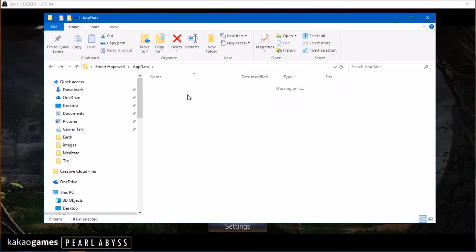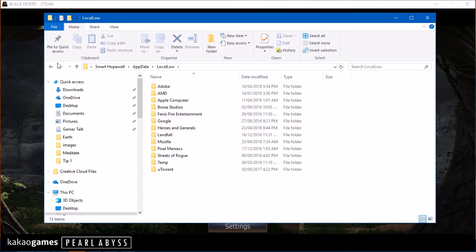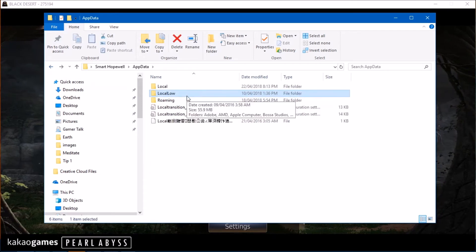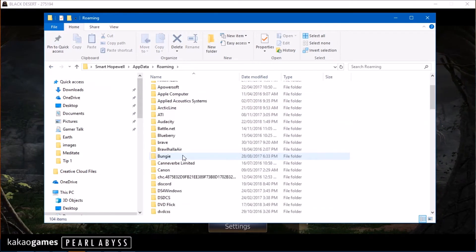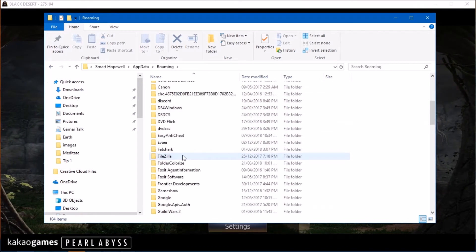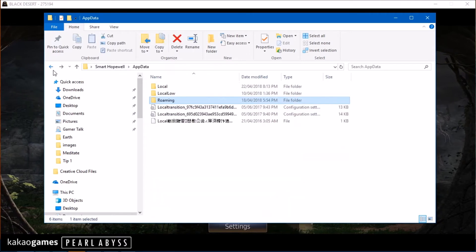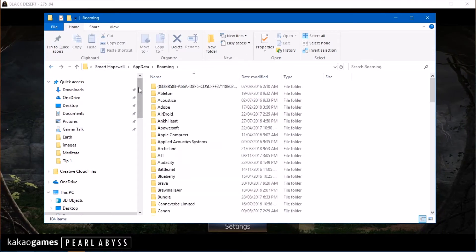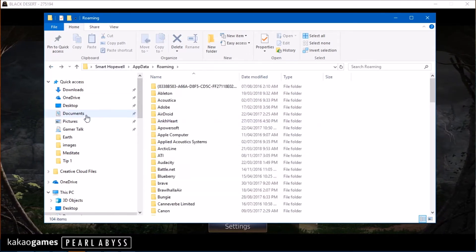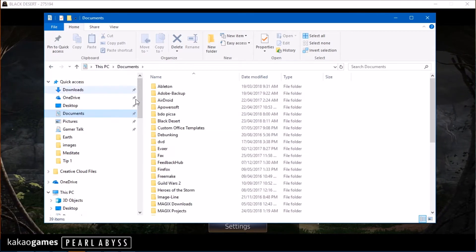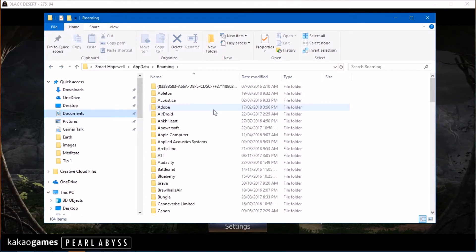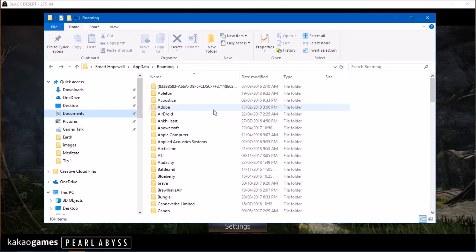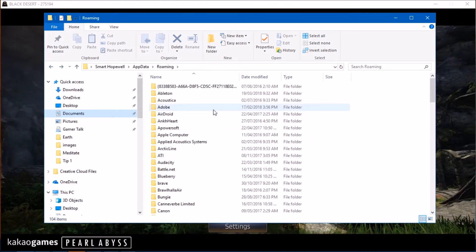Also, just go ahead and check these other folders as well in case there is another Black Desert folder, which there usually isn't, but sometimes it's just good to be extra sure. So once you've deleted the Documents folder and the App Data, you are good to go. Now, pause.